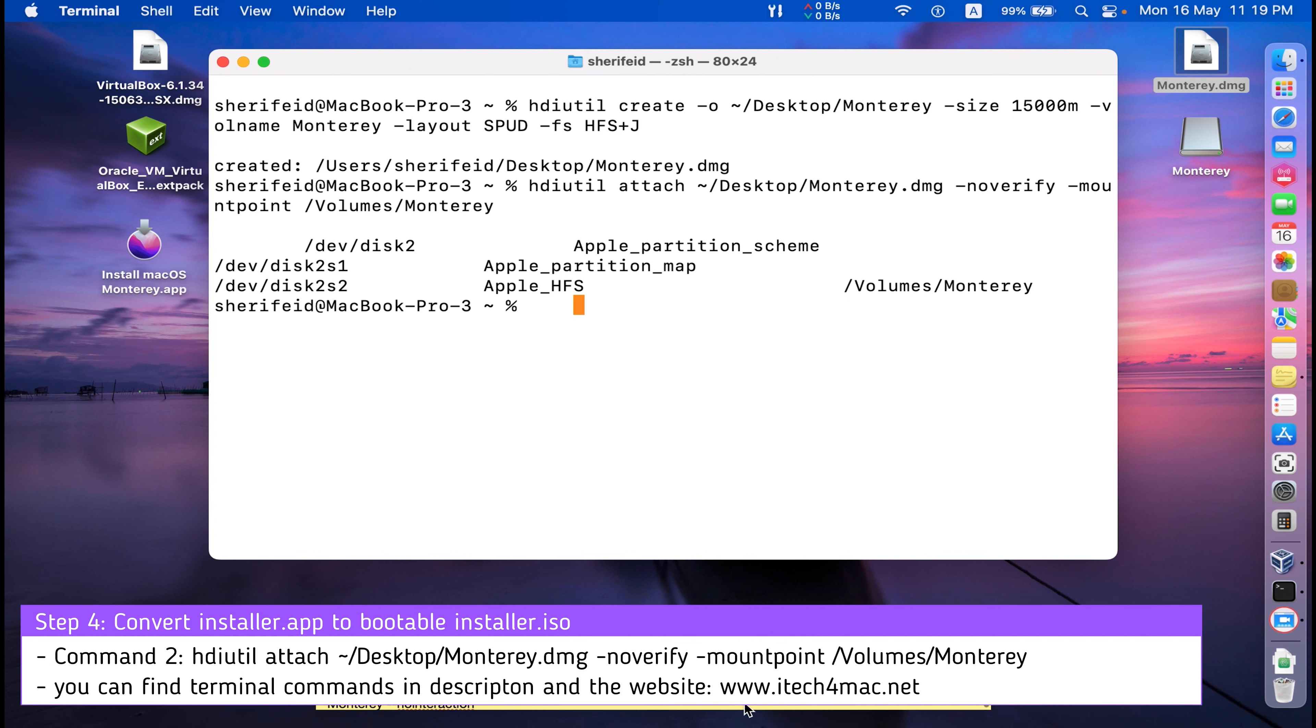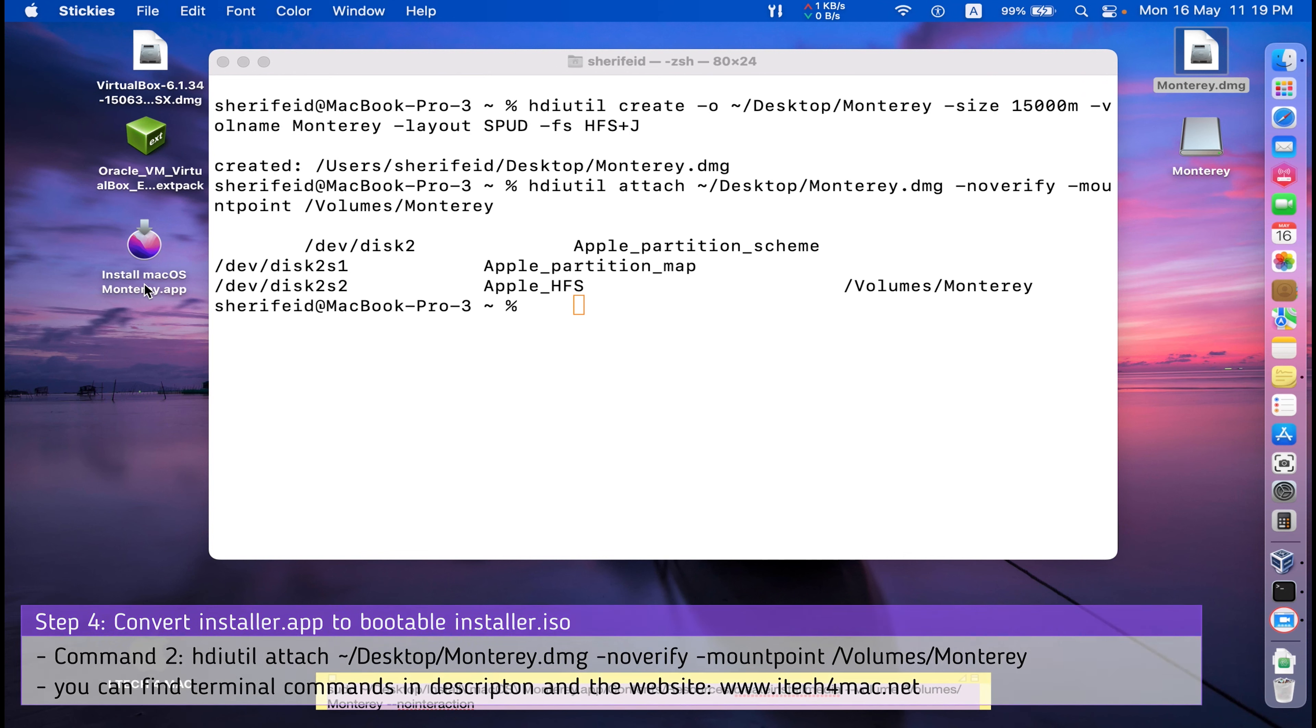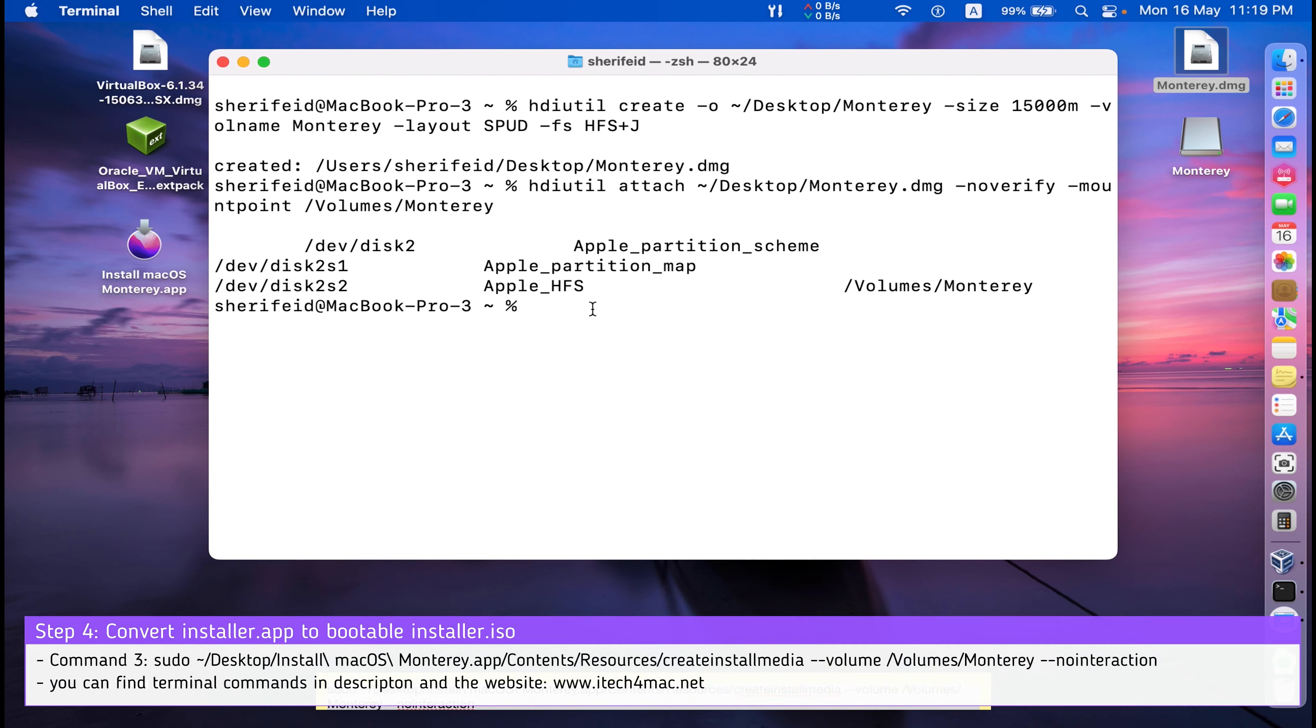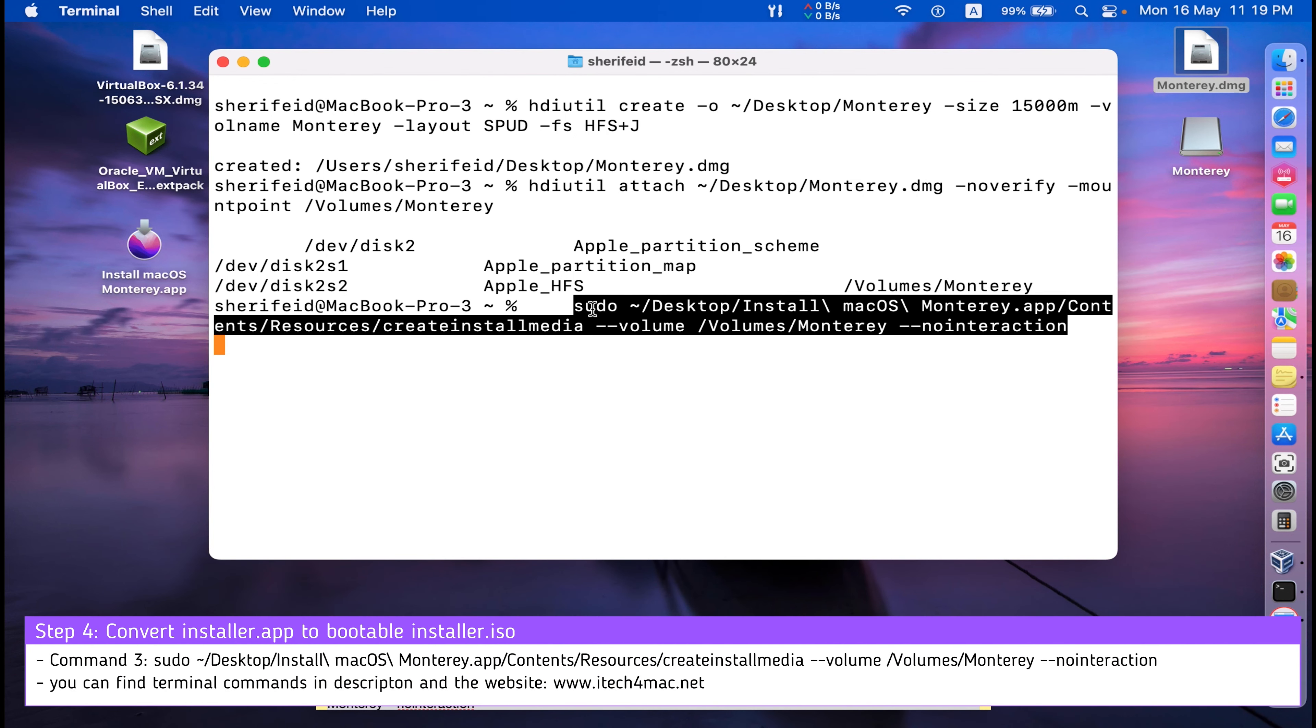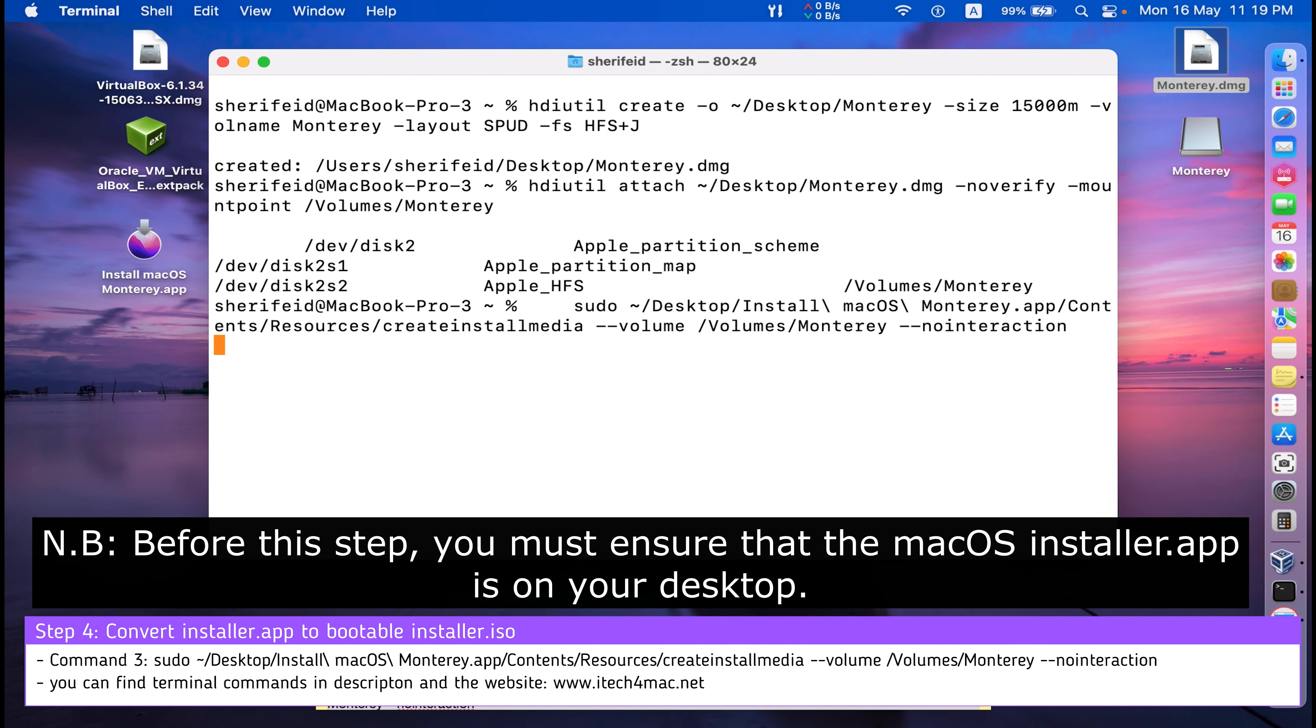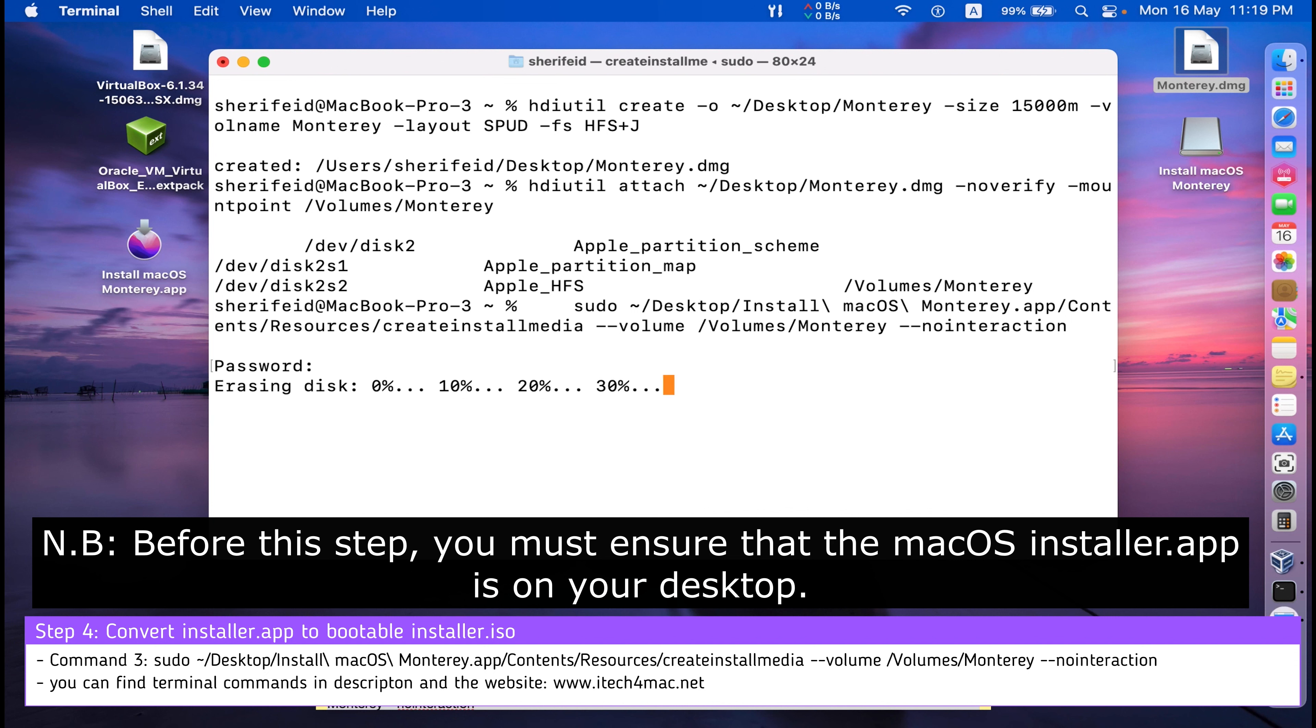The third command will create installation media from macOS Monterey into this mounted container. Write the password of your MacBook. You will see nothing in the screen, but when you press return, everything will be completed.